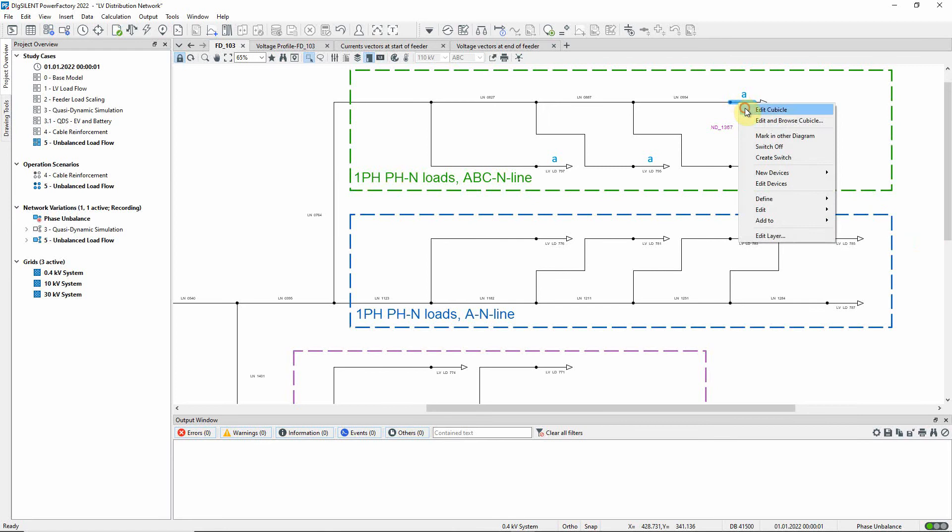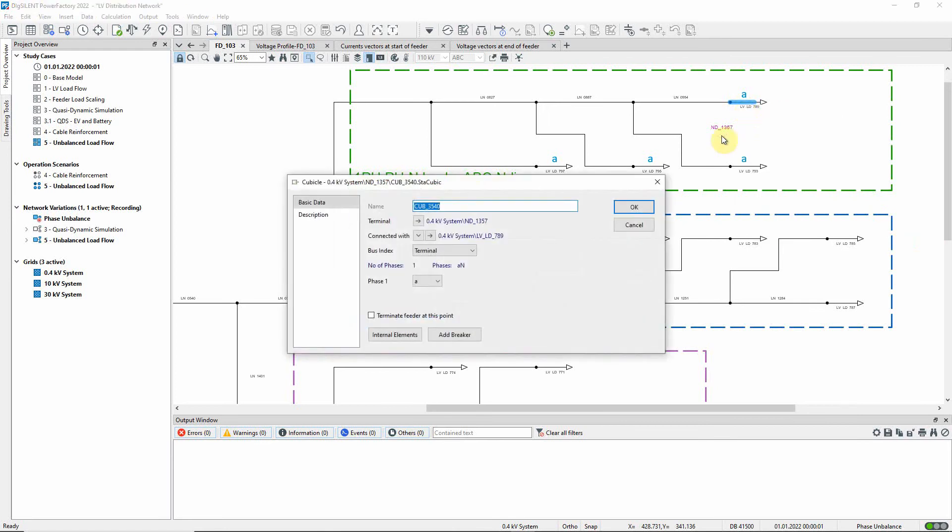If the cubicle of the load is edited, it is possible to choose the phase of the terminal it is connected to.